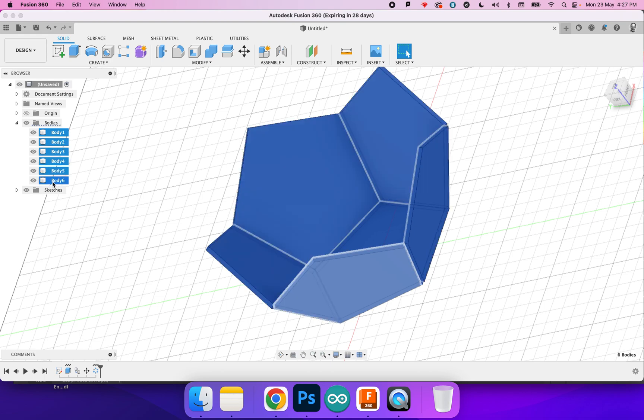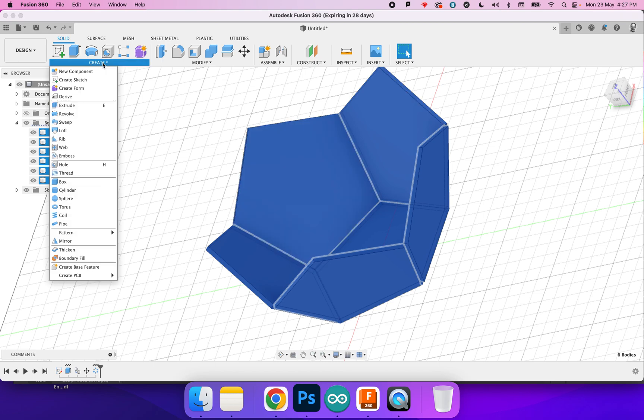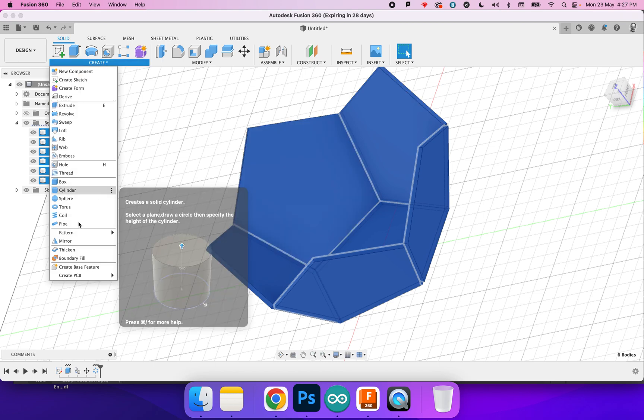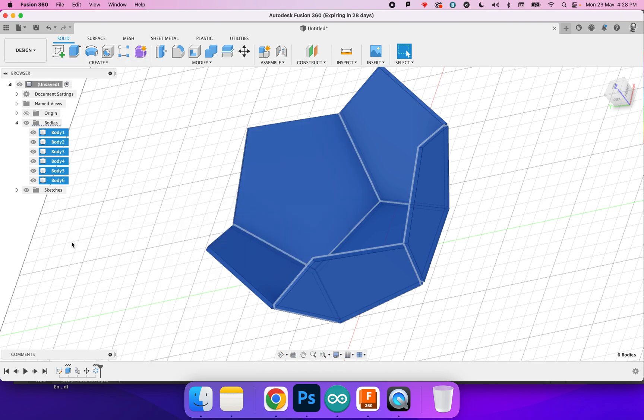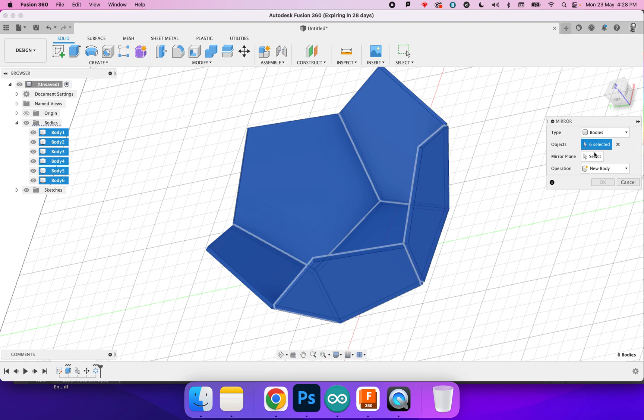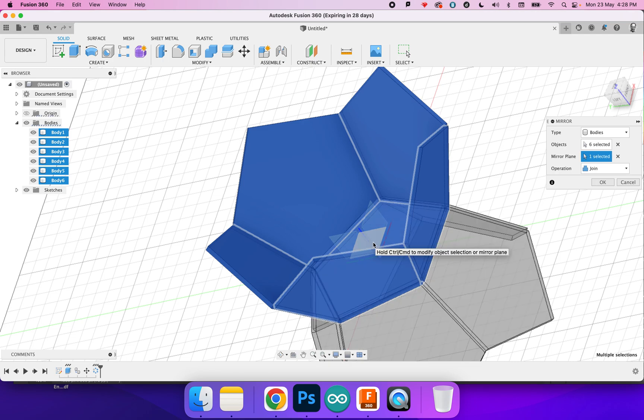The next part is to take all of these and I guess we could just mirror it. So I'm going to Create, I'm going to Mirror. The mirror plane, I mean we could probably construct it but I'll just do that mirror.